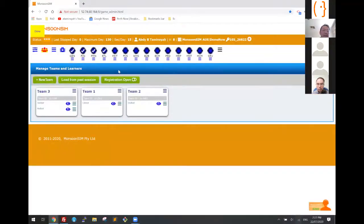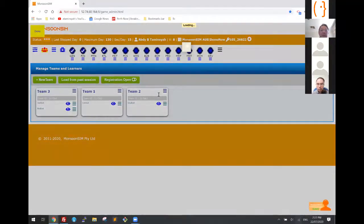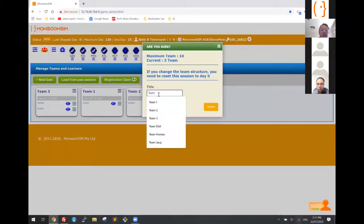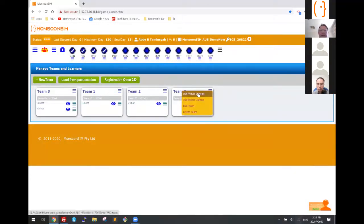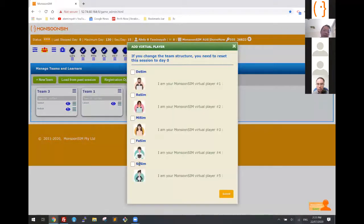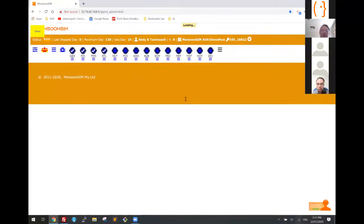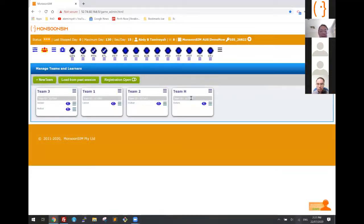I'm going to put a virtual player in team four — team Human. The difference between a robot and a virtual learner is that the virtual learner does not have the intelligence to do any transactions. We have virtual learners Doremi, Fasor, and so on. When we run this game, team H is going to lose because they're not doing anything, but teams one, two, and three have robots that will do transactions.